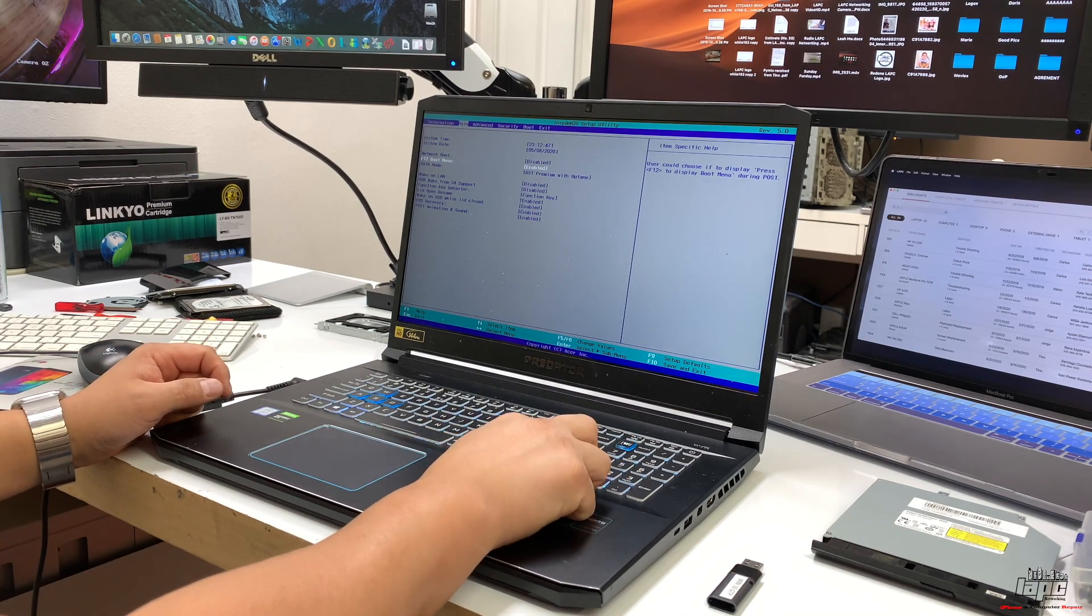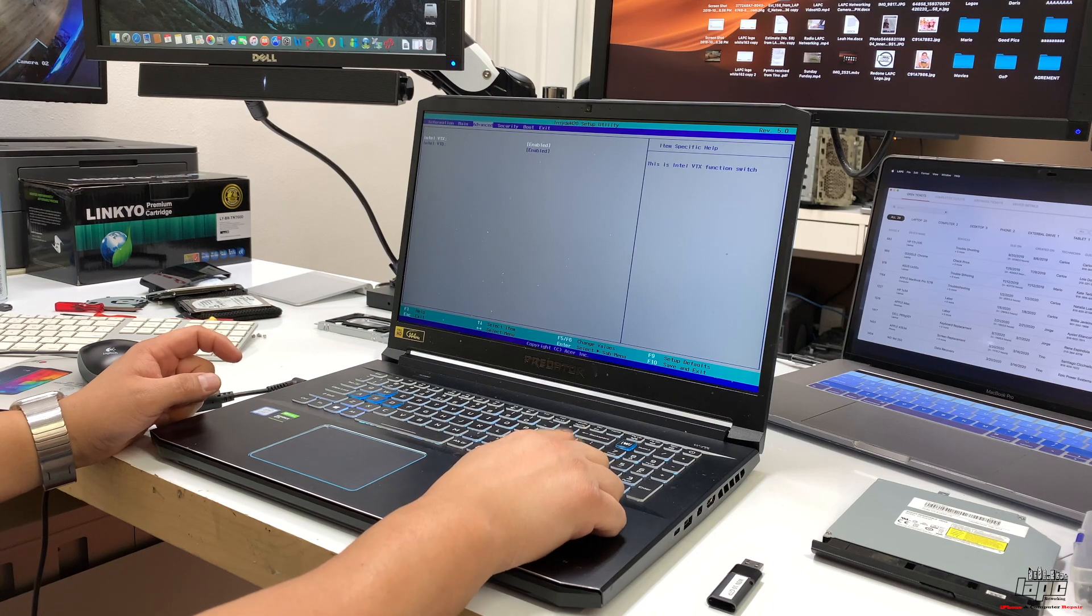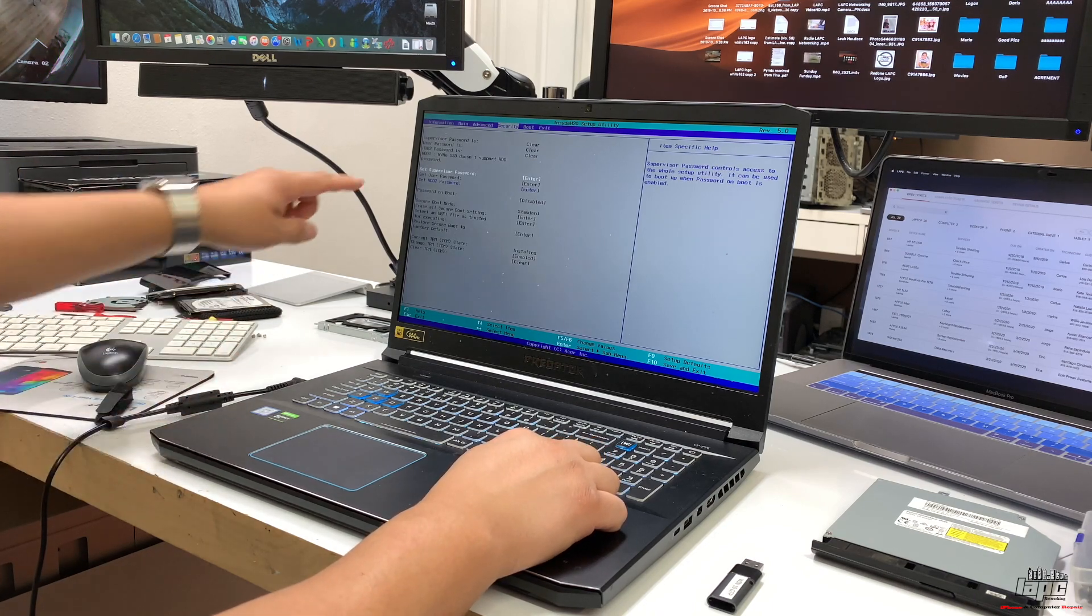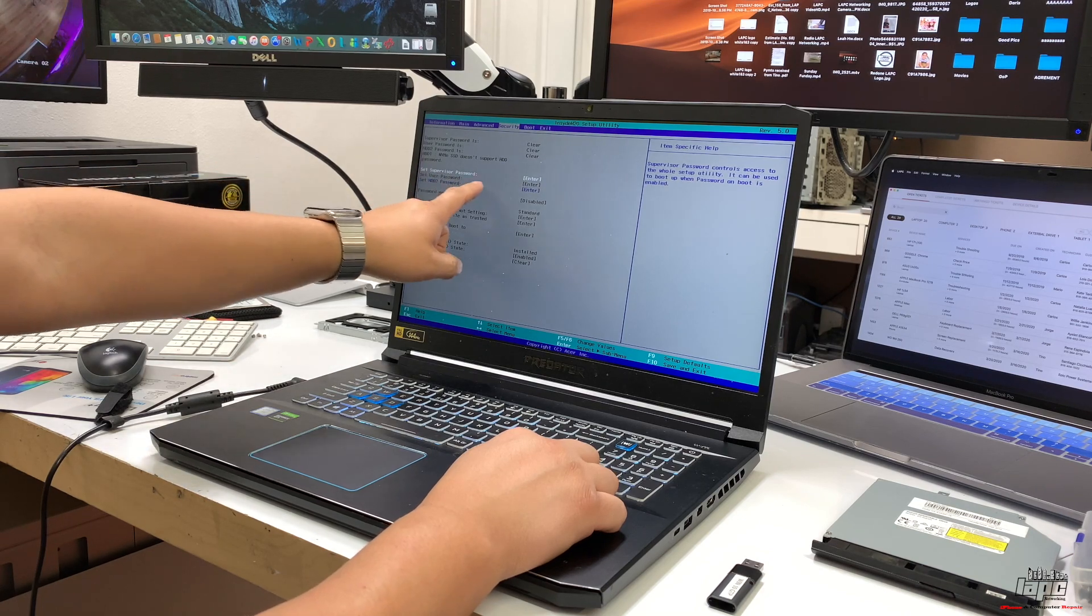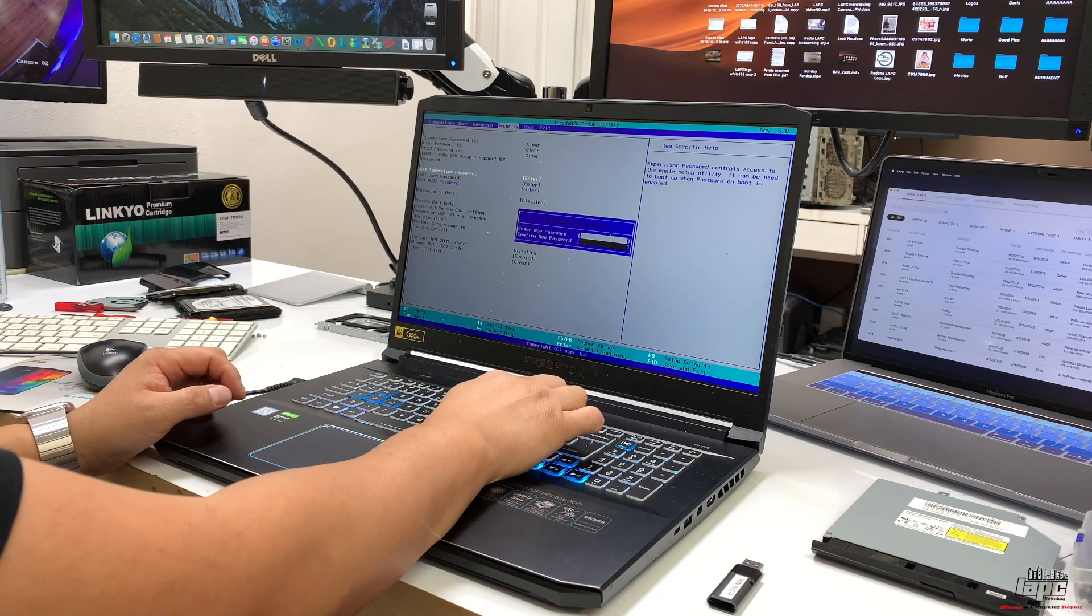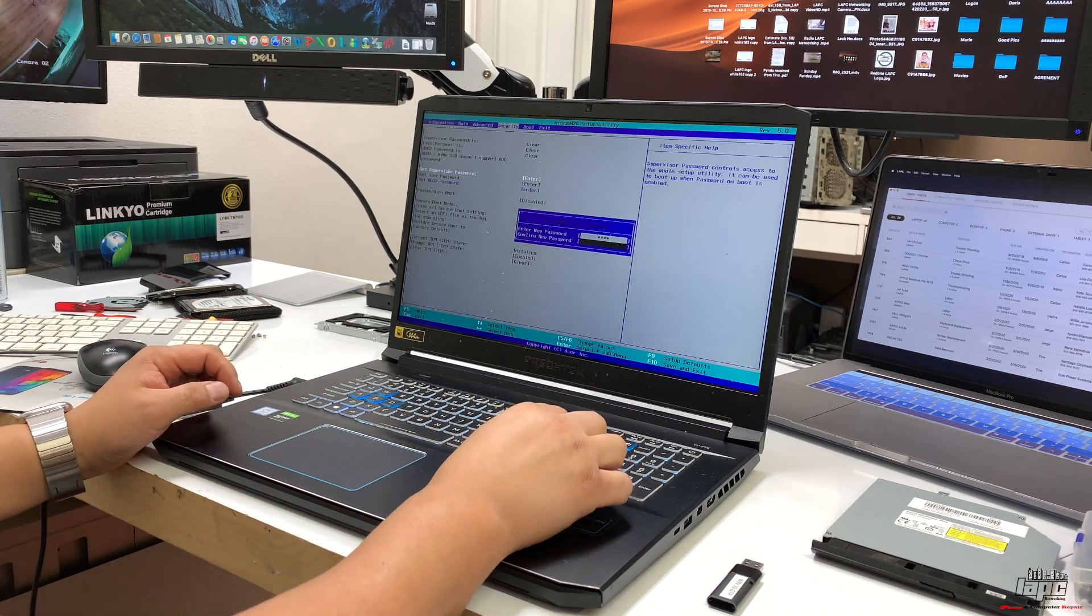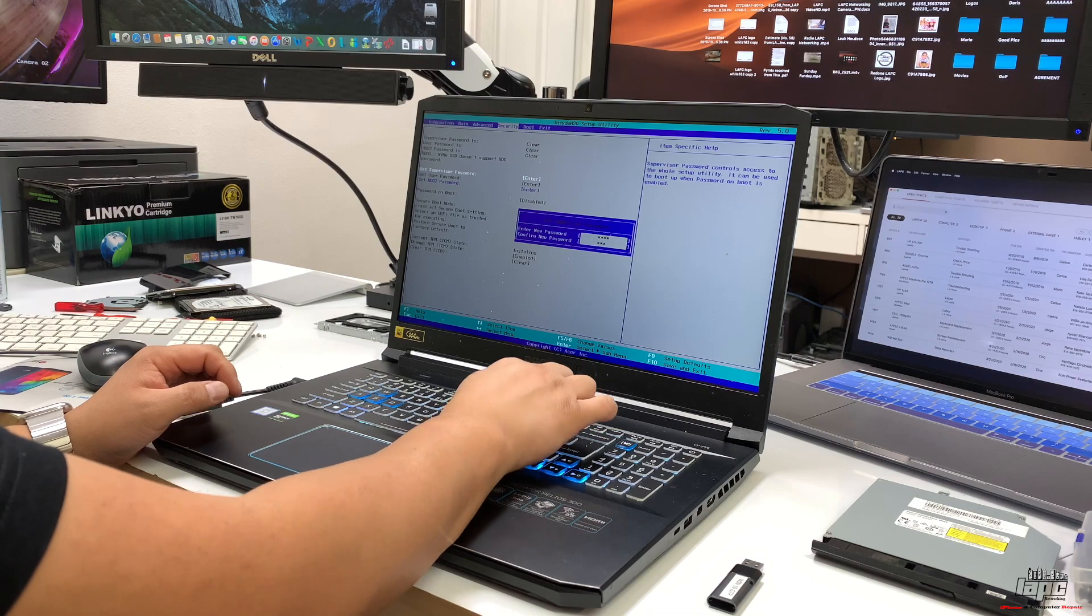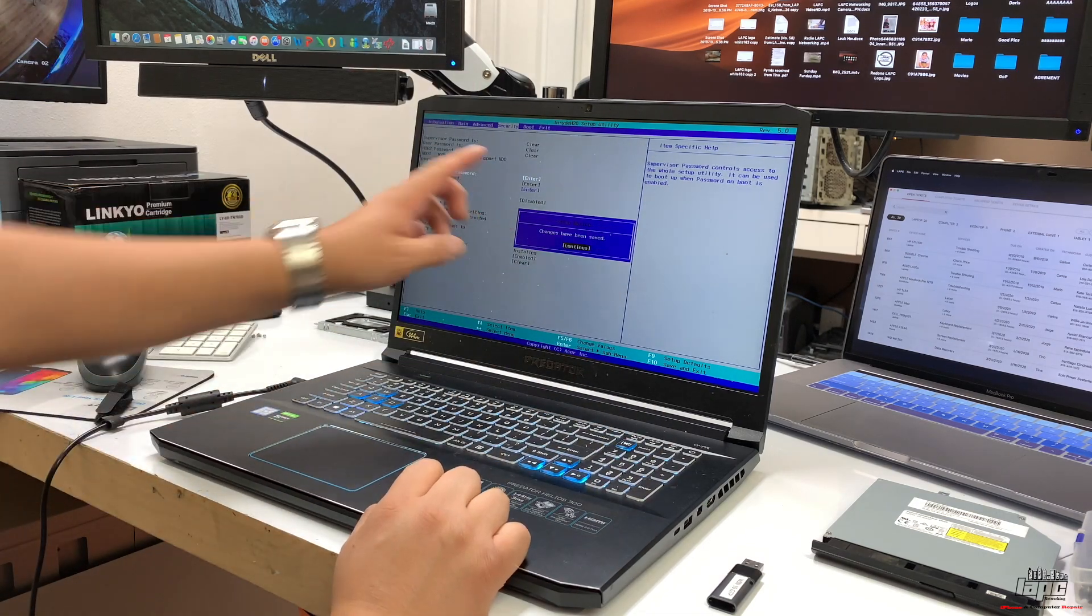Once you enable that, move the arrow to the side and go to Security. In Security, highlight Supervisor Password and put a temporary password. I'll put one, two, three, four, and at the bottom confirm it: one, two, three, four. It's asking if you want to save, so click continue.